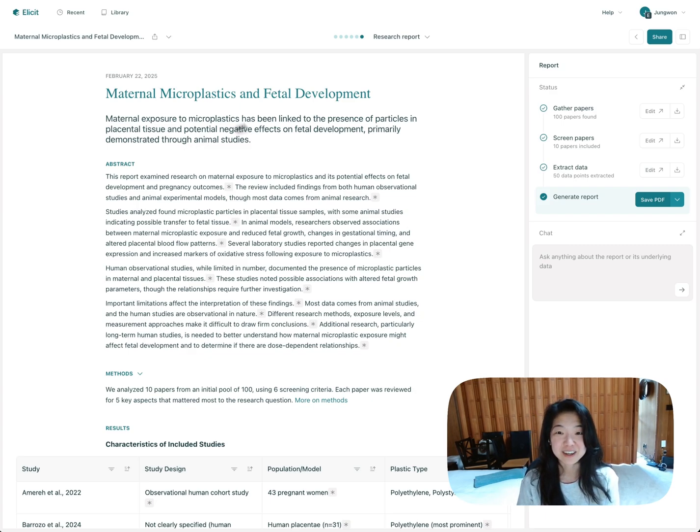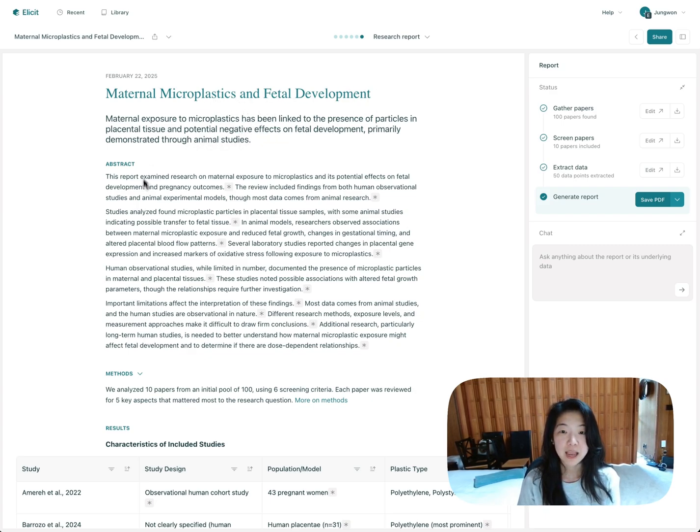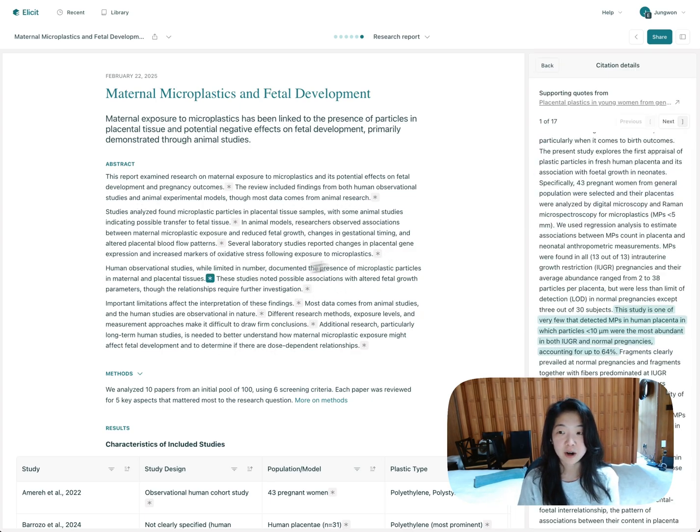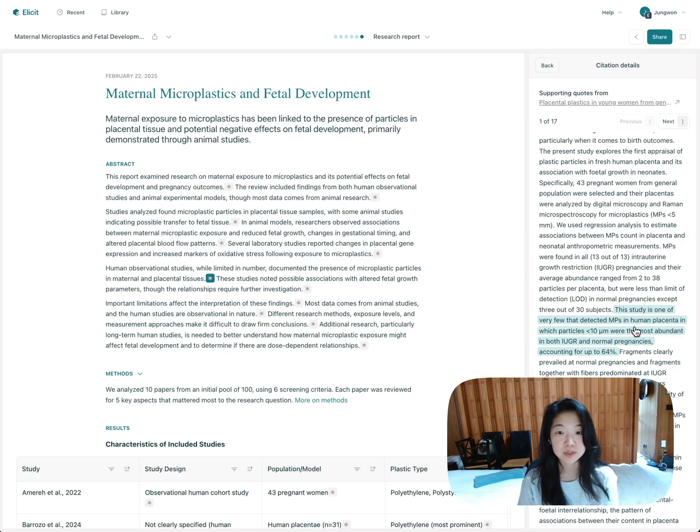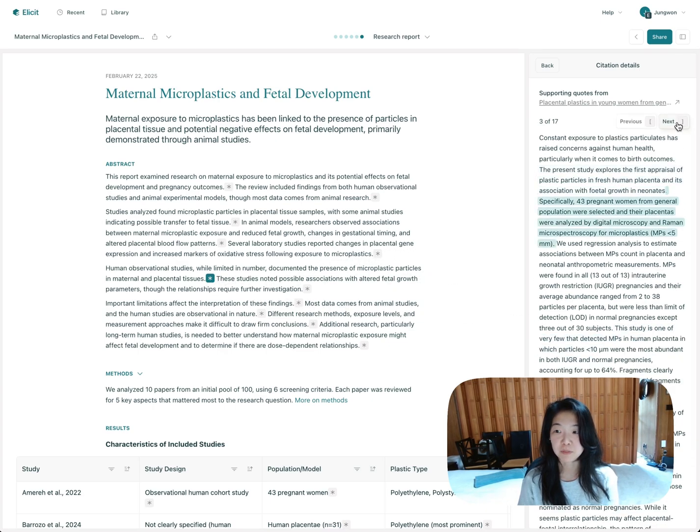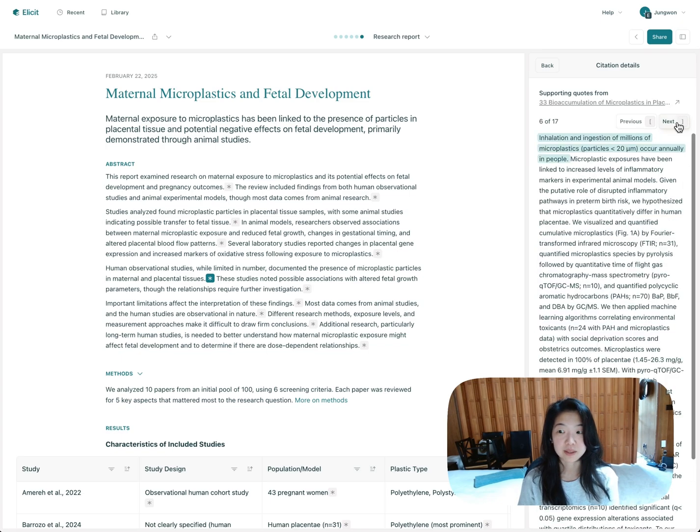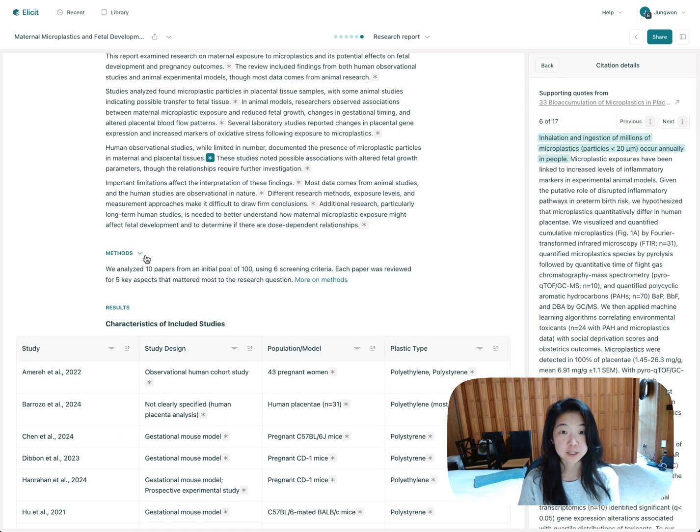Here we are. Here you can see the title of the report and kind of a one-sentence summary. And then an abstract, which summarizes all of the different studies that we found and most directly tries to answer your question. All of these asterisks are links to the source quotes. So when you click on them, you'll see information from all the different papers that we found supported this claim.